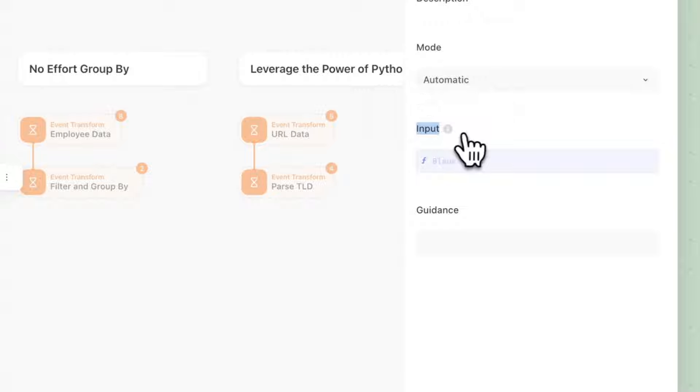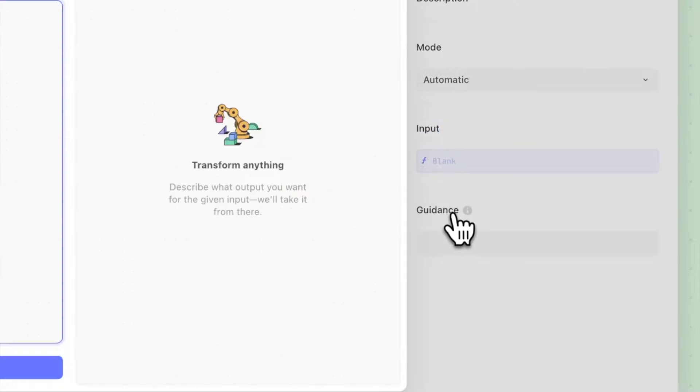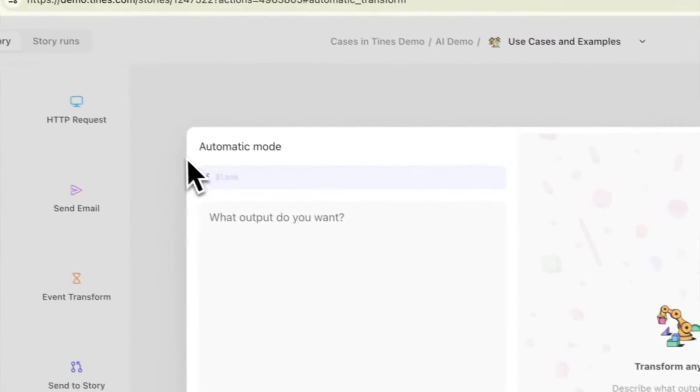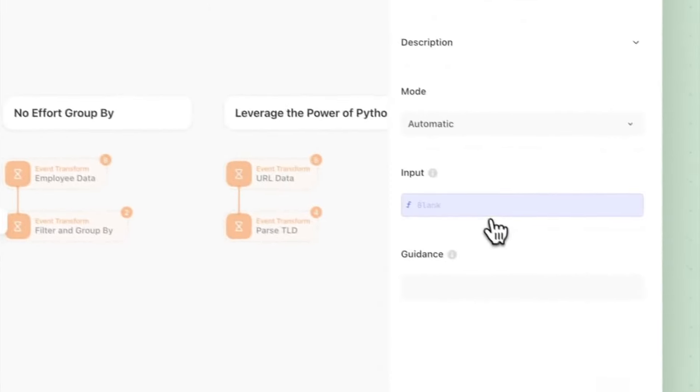In this prompt we have an input, we have guidance, and when we click on either of those we're prompted with a similar menu for those inputs.